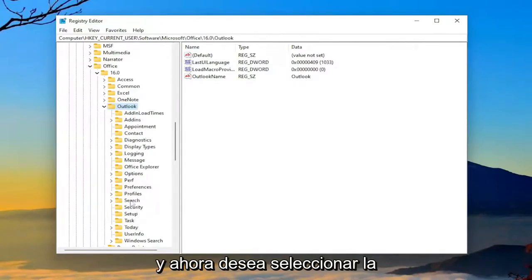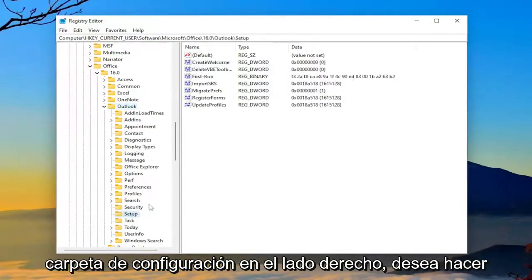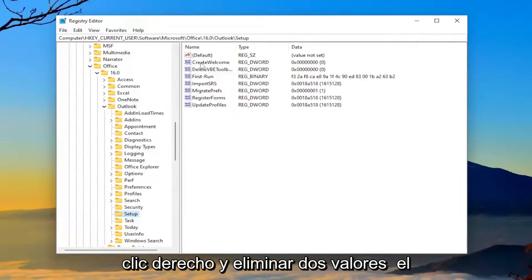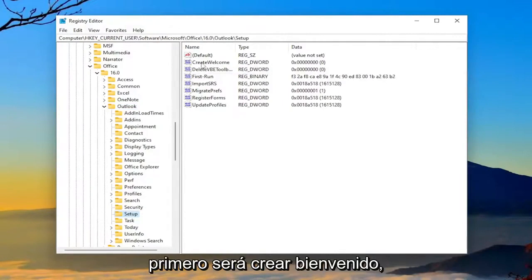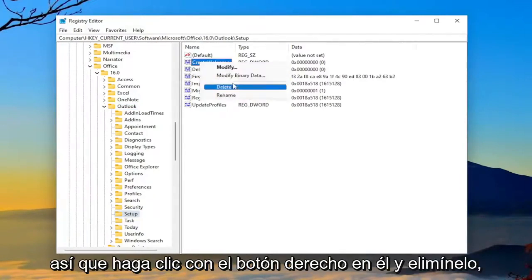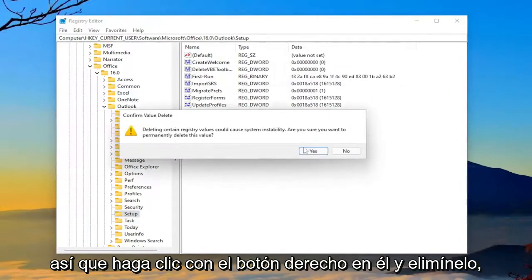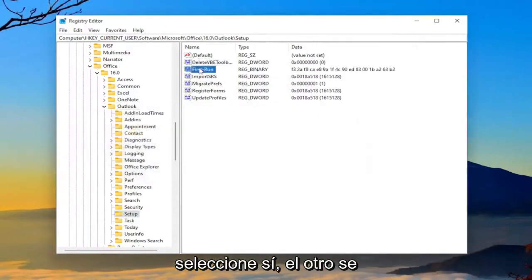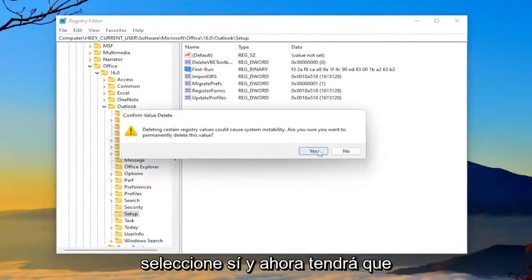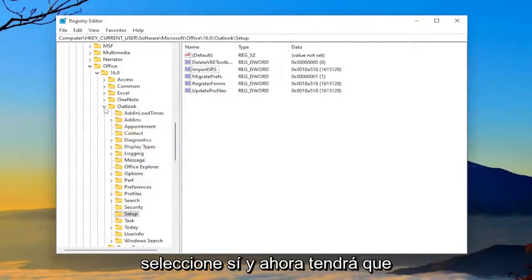And now you want to select the setup folder. On the right side, you want to right-click and delete two values. The first one's going to be Create Welcome. So right-click on that and delete it. Select Yes. The other one's going to be First Run. Go ahead and delete that one as well. Right-click on it and delete. Select Yes.